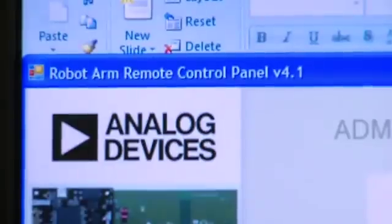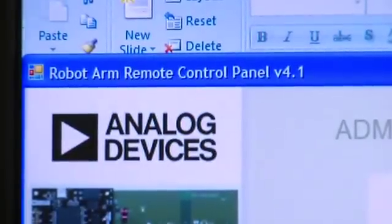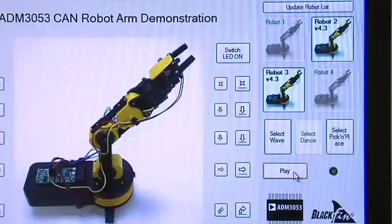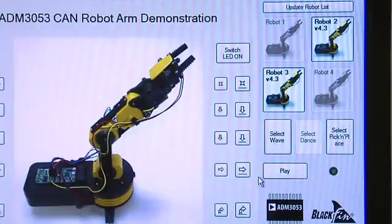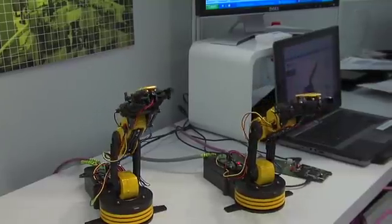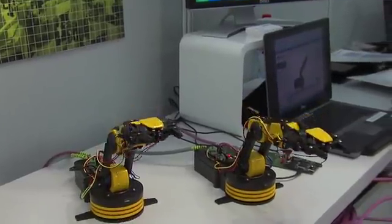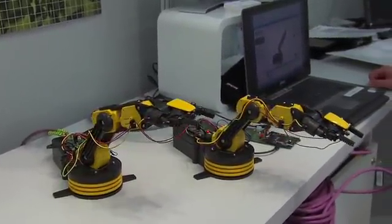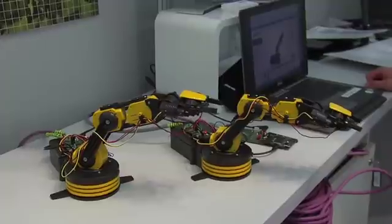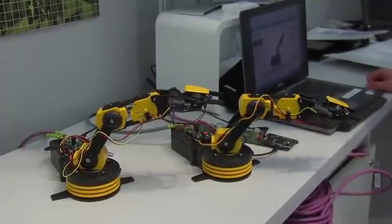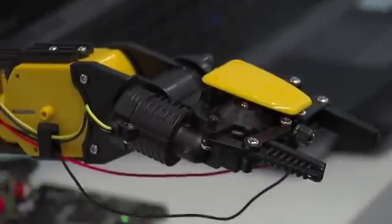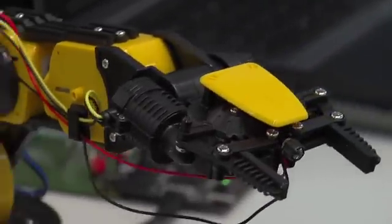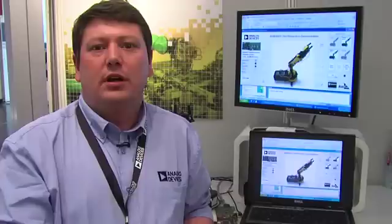What we have here is a control panel for the robotic arms and we have some pre-recorded routines that you can do by hitting the play button on the control panel. Every movement of the robotic arm that you see would relate back to a CAN message that is being transmitted across the isolated CAN network.